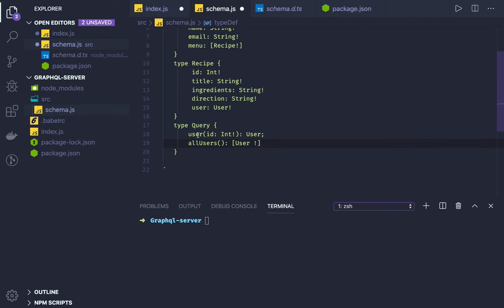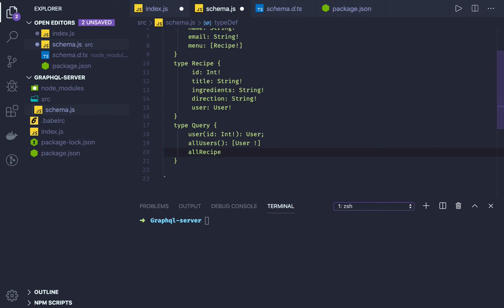This is get user by id. This is get all users. Another is we can get all recipes, which will return an array of recipes.